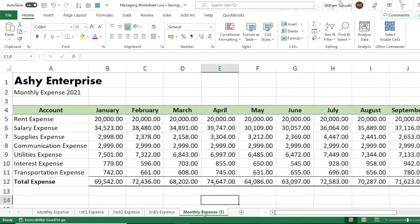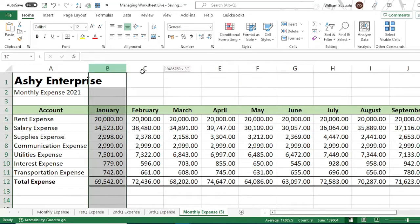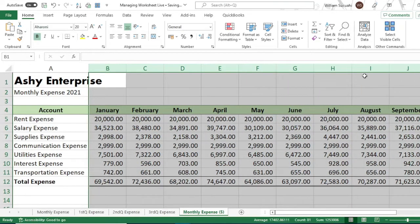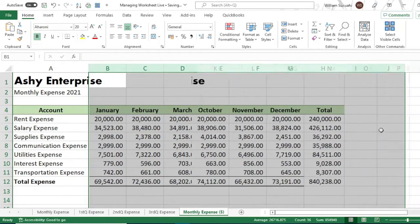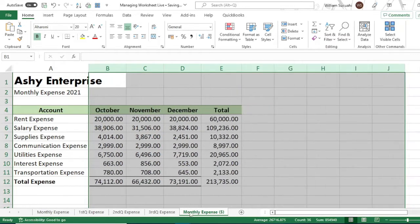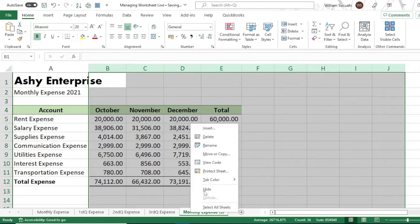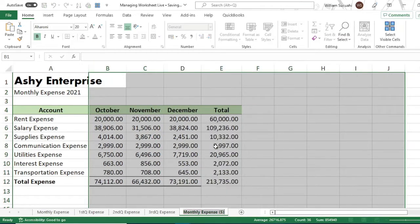Lastly, for the fourth quarter, delete everything up to September and rename it 'Fourth Quarter Expense.'